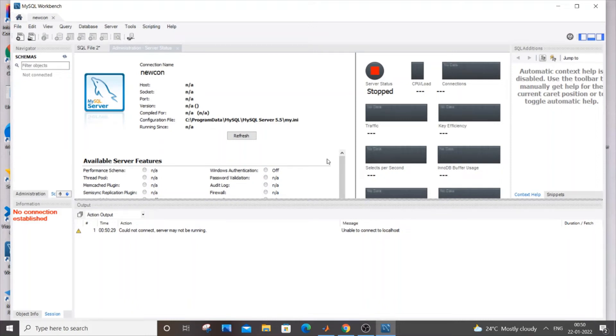Hello everyone. In this video I will be showing you how to solve the error: could not connect, server may not be running, unable to connect to localhost in MySQL Workbench.